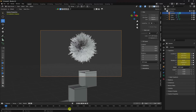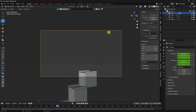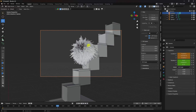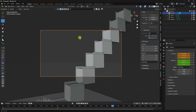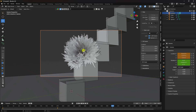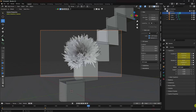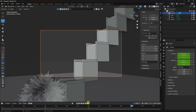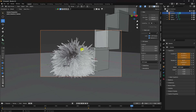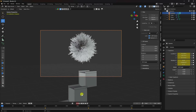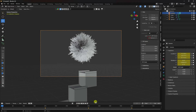Go to frame 200 and change the camera location like this. Press I again. Go to frame 400 and change like this. Go to frame 600 — little bit back. Press I and check Location and Rotation. Lock uncheck.